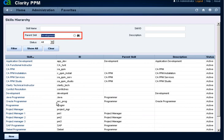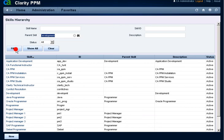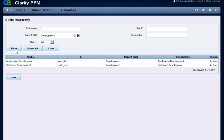The Parent Skill is added to the filter criteria. Click Filter. The filtered listing is a result of the skills which are associated with the Development Parent Skill.